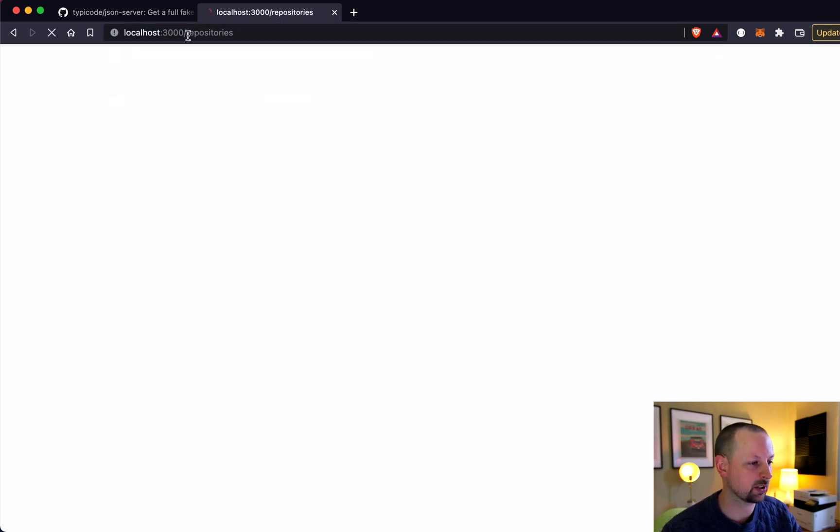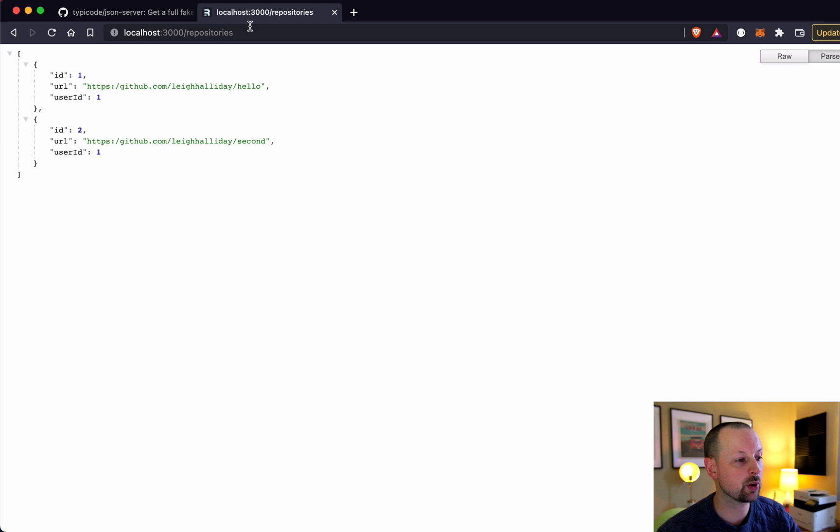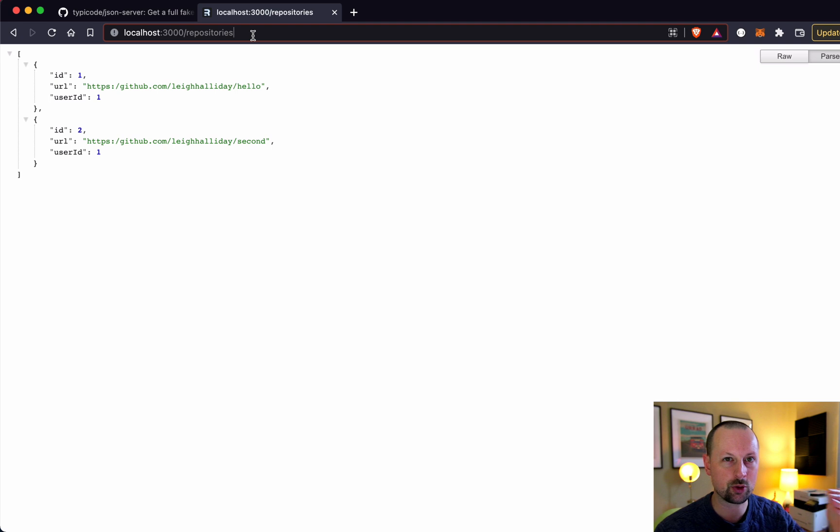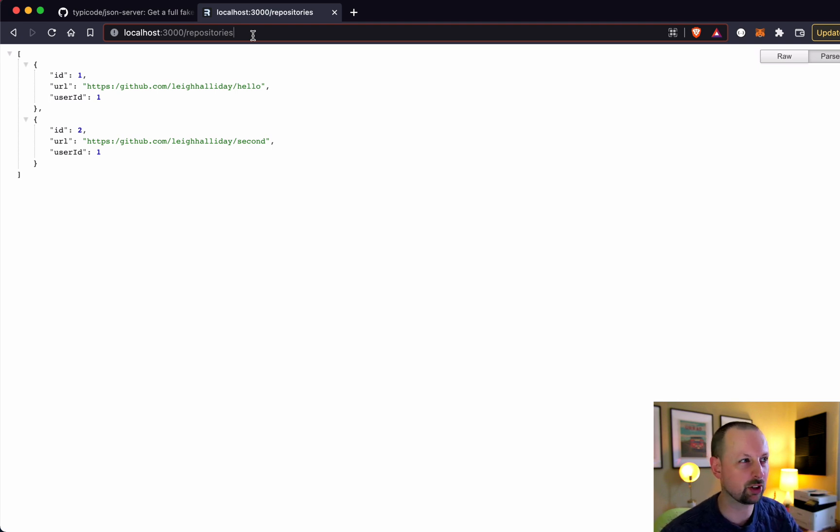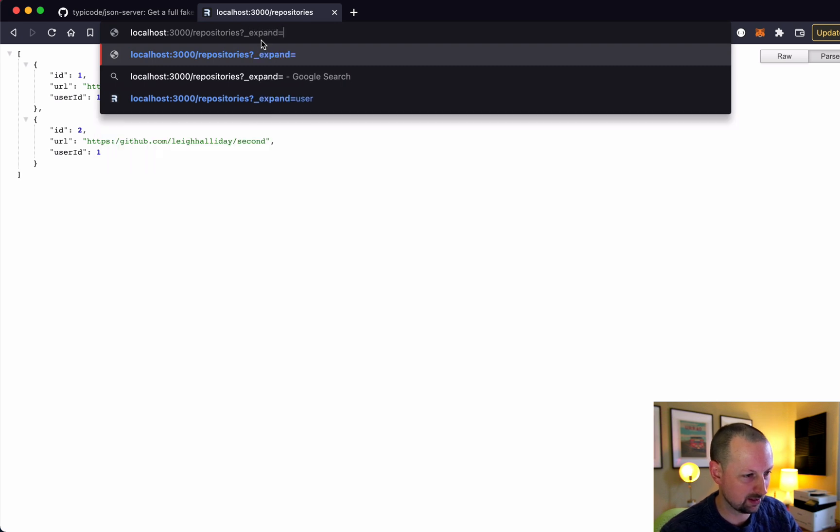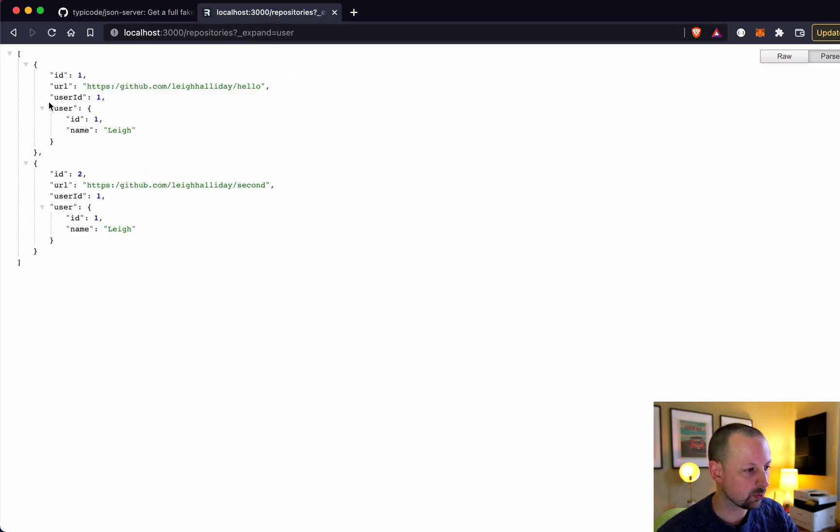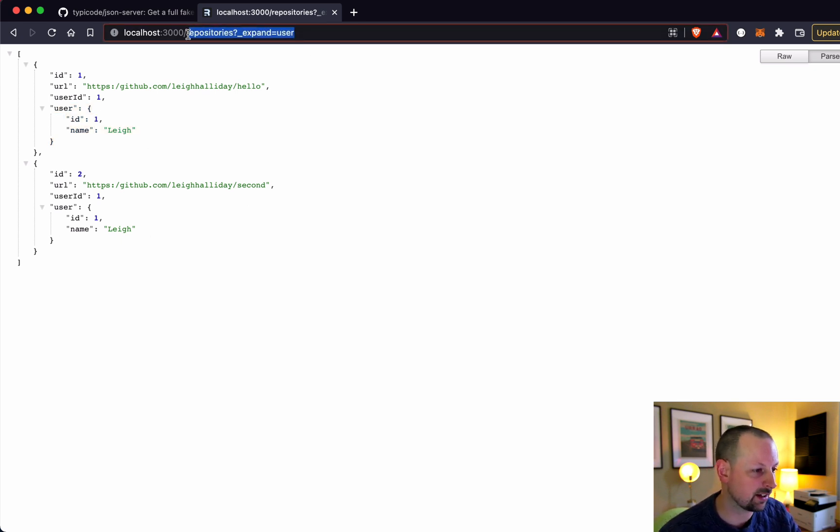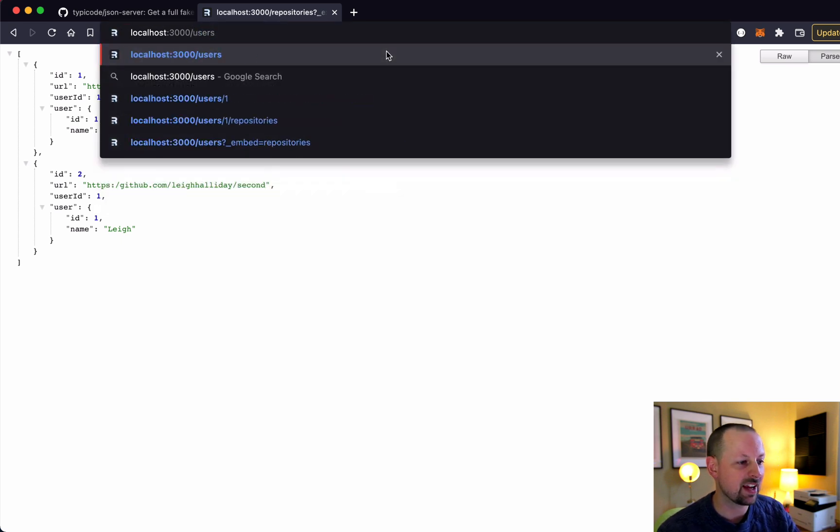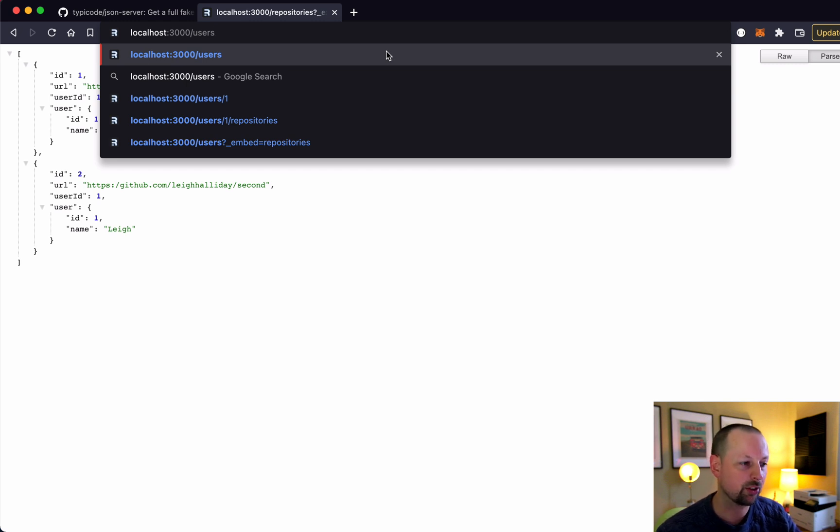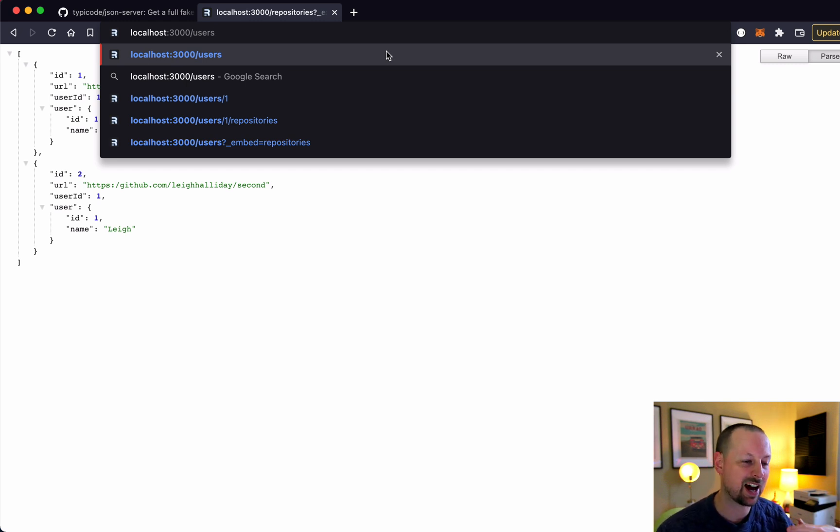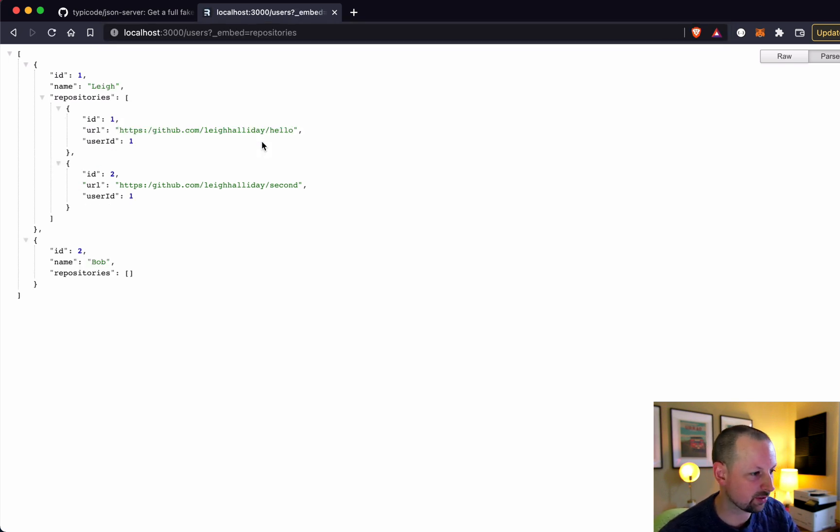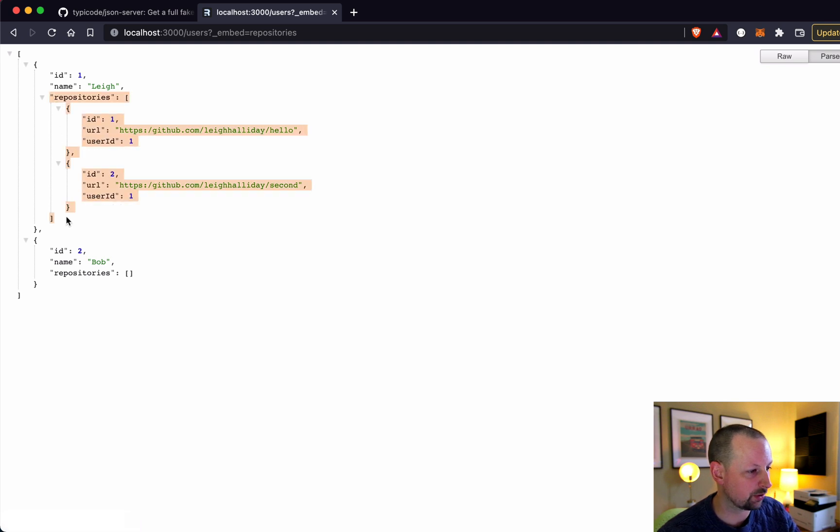Another cool way we can work with this is if we're viewing repositories and we want to see the user that's related to each repository, the user that belongs to each one, we can just say expand user. This will attach the user data to each of those repositories. Another way to look at it is if we're looking at users and what we want to do is embed the data of each of the user's repositories. So if the other one belongs to, this is the has many relationship. So here's the repositories for each user.